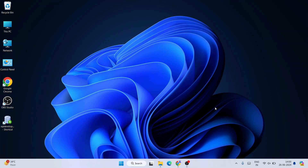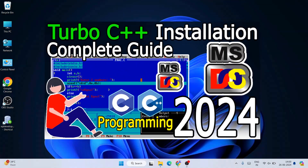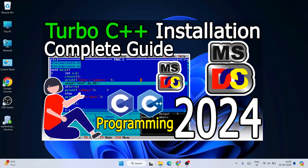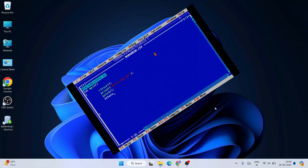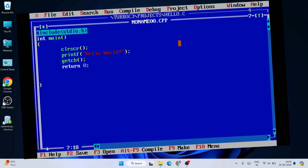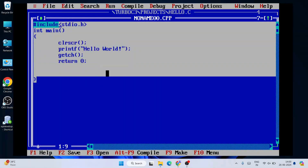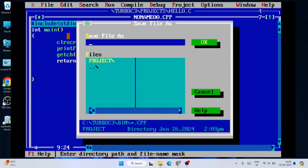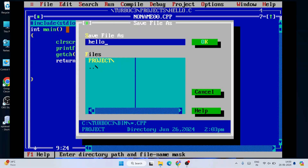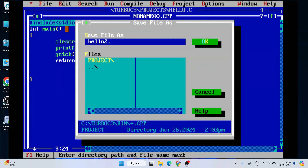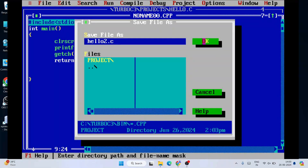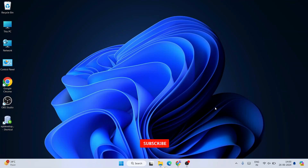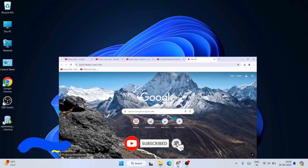Hello everyone and welcome to Geeky Script. Today I'm going to show you how to install the latest version of Turbo C++ on a Windows operating system, and after that I'm also going to show you how to create a simple Hello World C program and run it within Turbo C++. Watch the video till the end and if you still face any issues you can always comment and I'll try my best to help you.